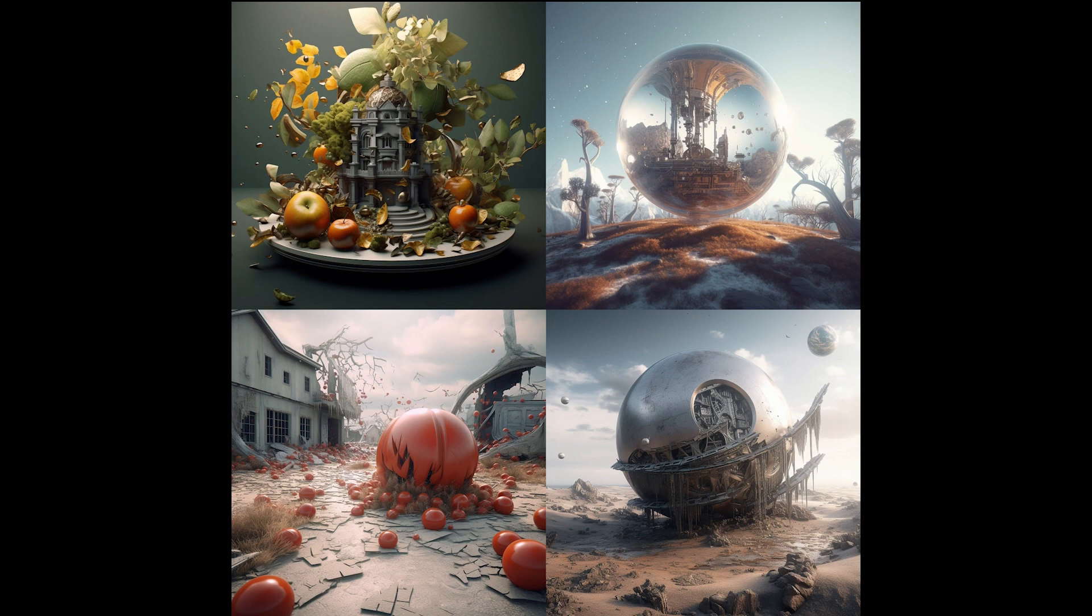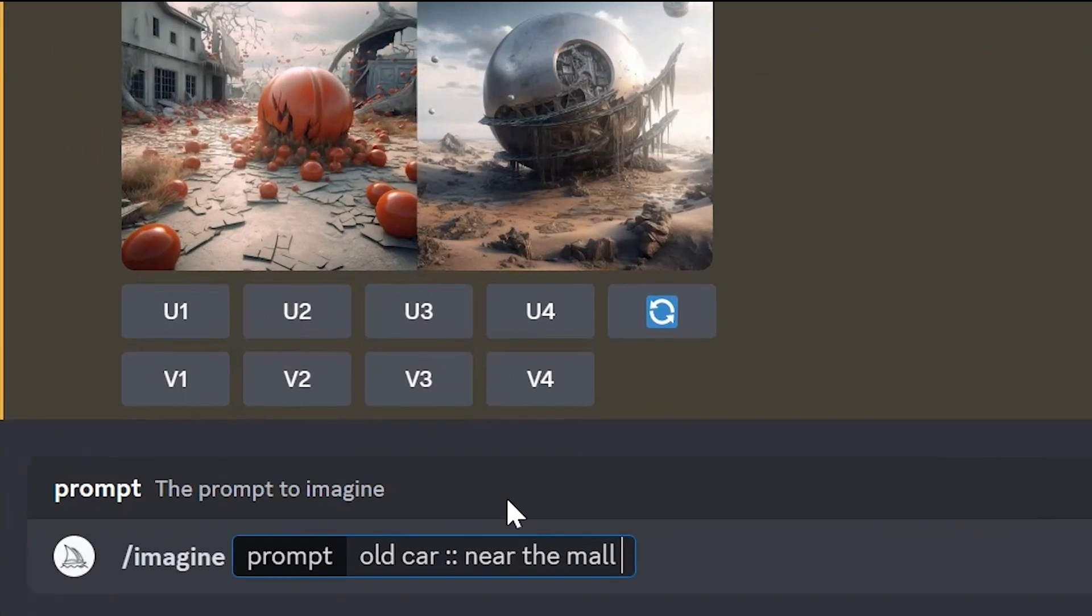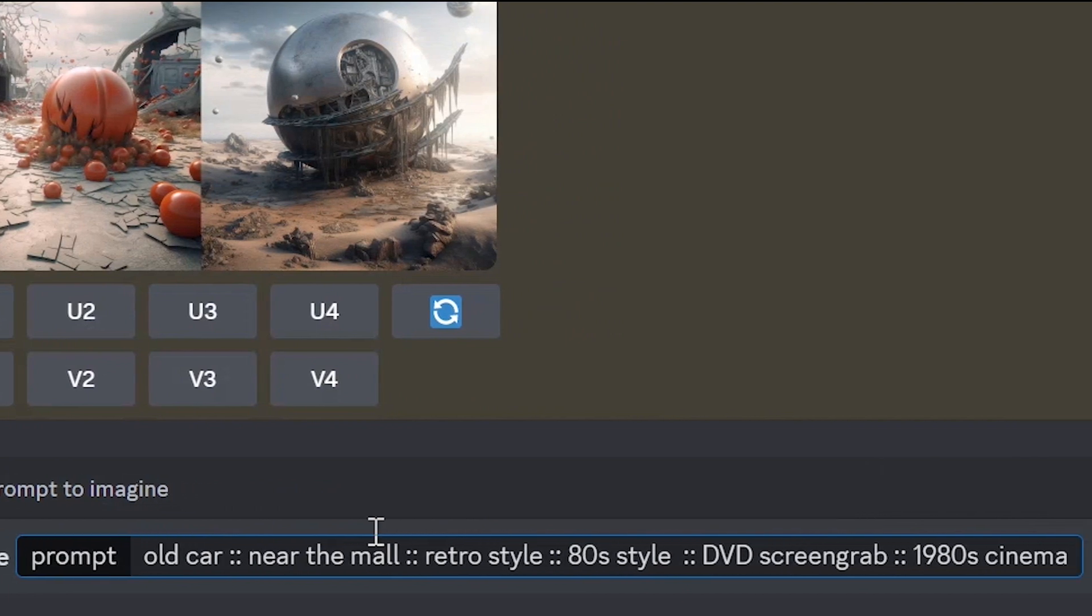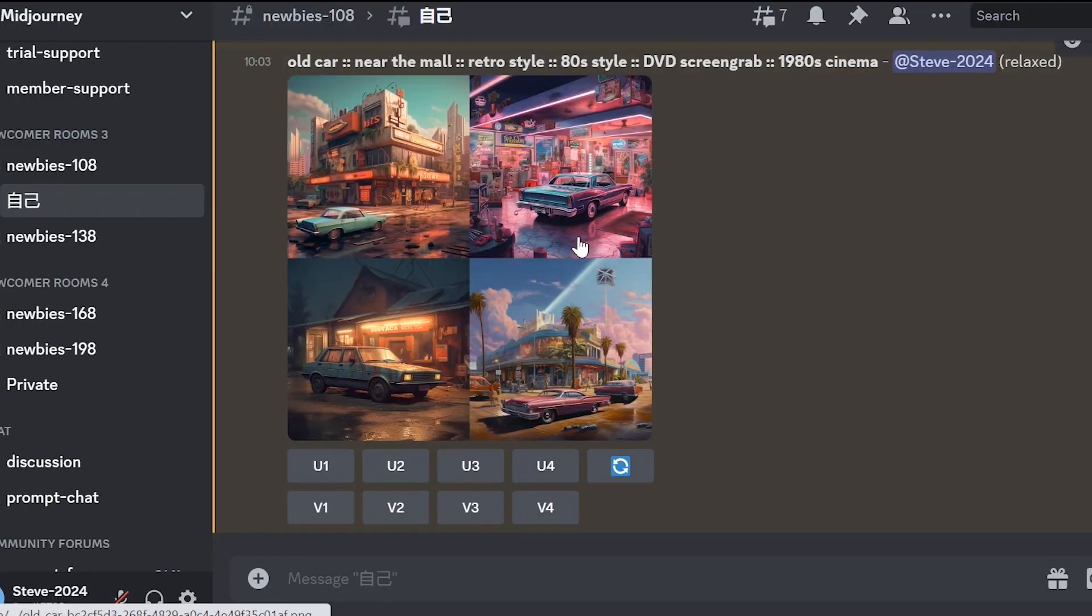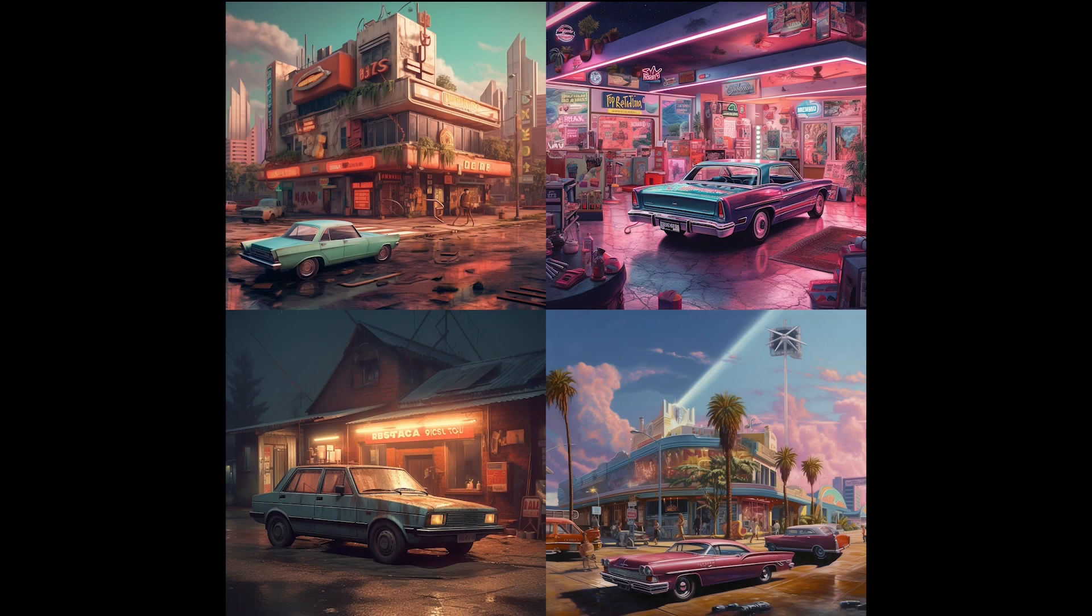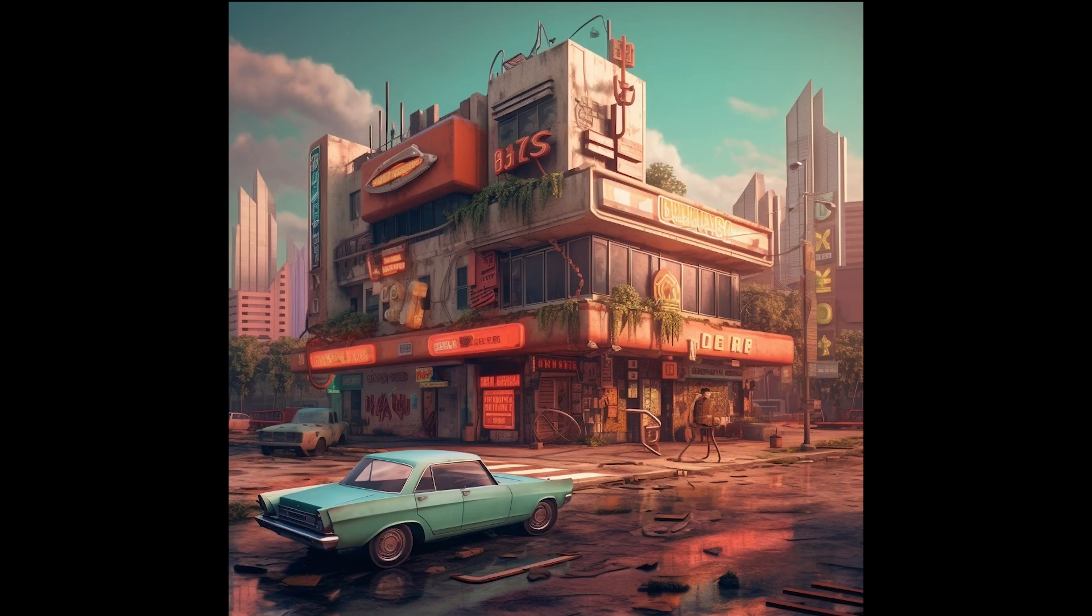In other words, as you understood, it is necessary to be as specific as possible and provide details so that midjourney can create exactly what we need. Let's also create another image in retro style: Old car, near the mall, retro style, 80s style, DVD screen grab, 1980s cinema. In prompts, you can specify years, historical periods. These are the results we obtained. We can also improve one of the options.